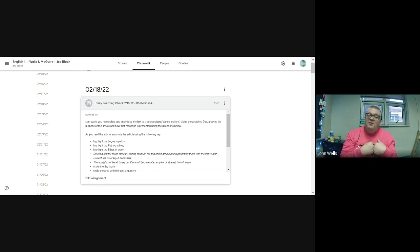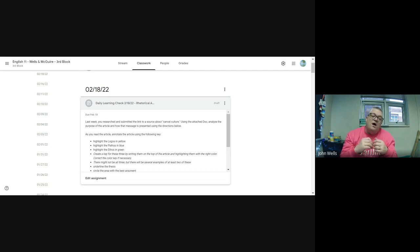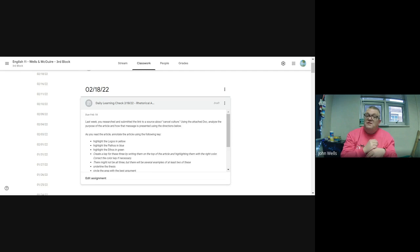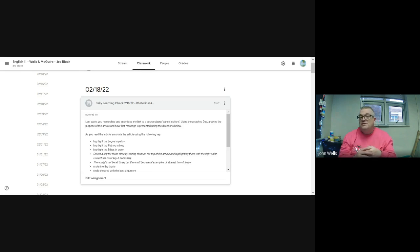The source you submitted to us that we printed off for you. We're going to do an analysis of that. We are going to start today, Thursday the 17th, and you have until the end of class tomorrow to finish and submit this.